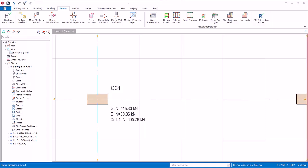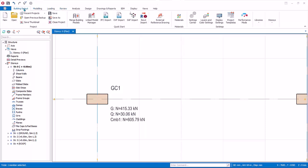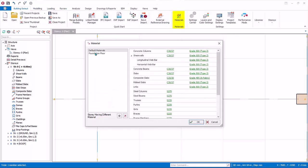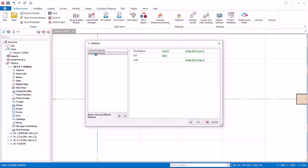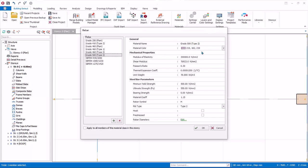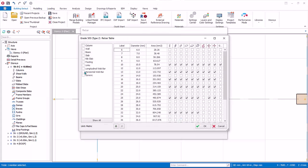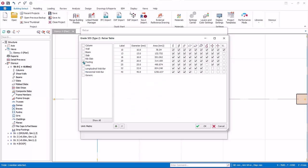Before designing pad footing, let us first review the foundation materials. Go to Building Setout, Edit Material, select Foundation Floor. Review the concrete grade and grade of steel. Click Grade 500, Edit, Next Rebar Diameters. Footing and Pile Cap share the same rebar diameter setting. Pick and choose rebar sizes to be used in design.